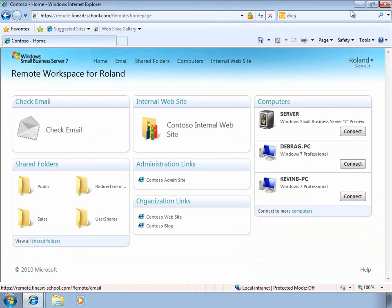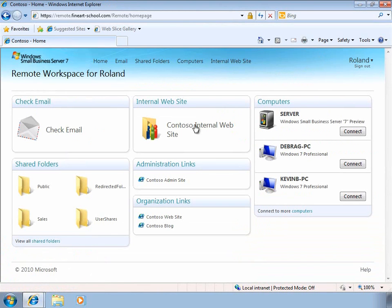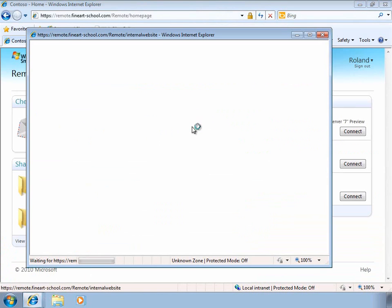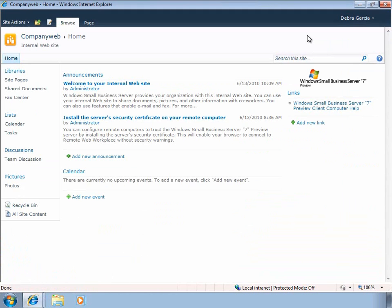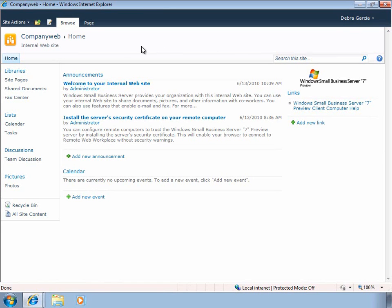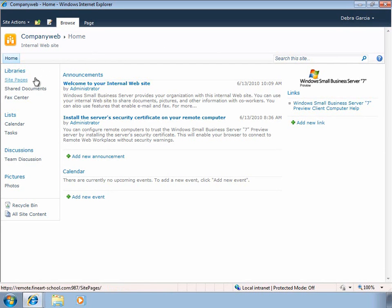Let's go back to the Remote Web Access Portal and take a look at the new intranet website based on SharePoint Foundation 2010. If you're familiar with previous versions of Windows Small Business Server, you can see that this has been greatly enhanced and adds a lot more functionality, making it very easy for users to increase their productivity and collaborate more effectively with other employees.